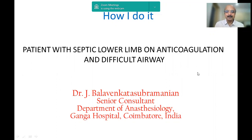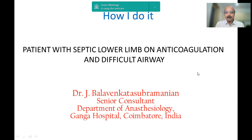Good afternoon, everyone. At the outset, I would like to extend my sincere thanks to the entire organizing committee of the ISACON South Zone for the year 2021. It gives me immense pleasure to be a part of the scientific deliberations.